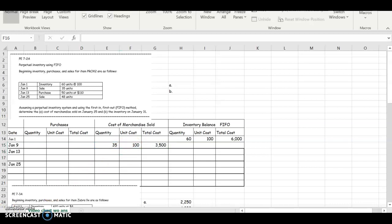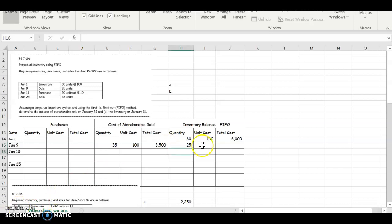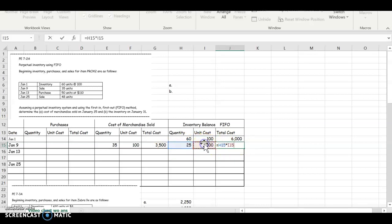We'll see in a moment what happens when you have more than one price level. Now I have to get my new inventory balance. I have 60 and I just sold 35. So 60 minus 35, now I have 25 units left. And the unit cost is $100. What I do is multiply 25 times $100 to get my ending inventory balance.